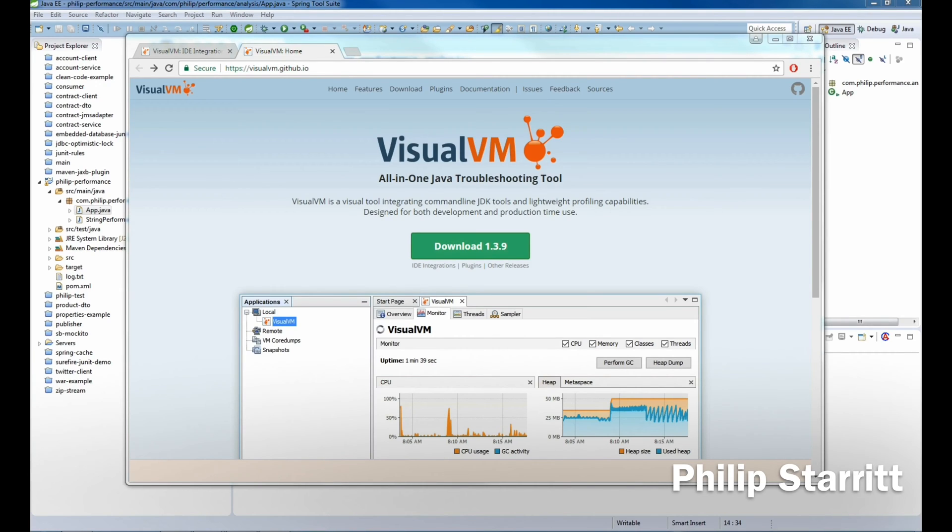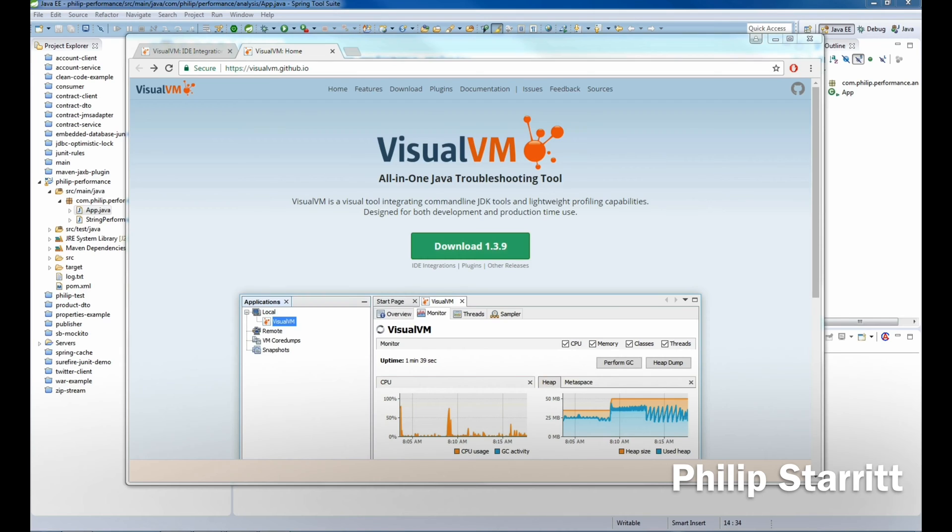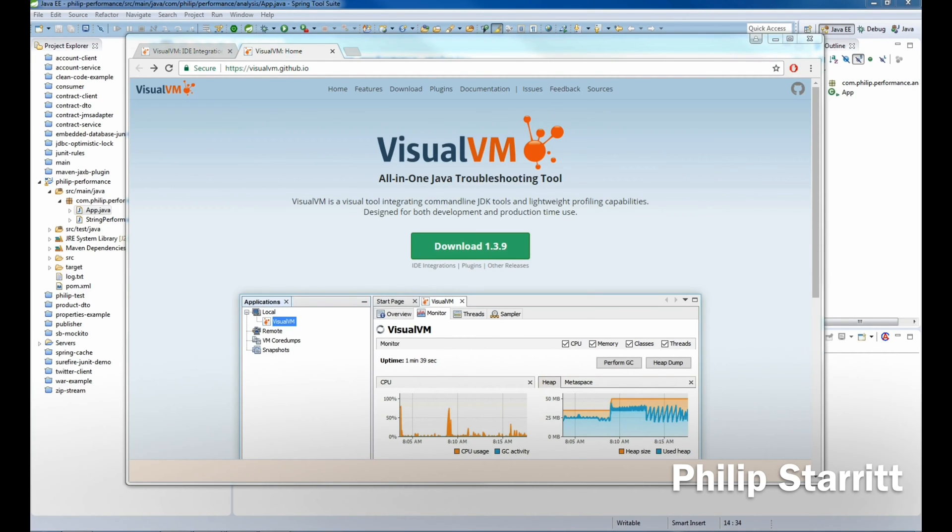So what is Visual VM? Why would you want to use it? Visual VM is a profiling tool on the market. It's a tool that allows you to launch a visual interface for viewing detailed information about Java applications while they're executing in a Java Virtual Machine.